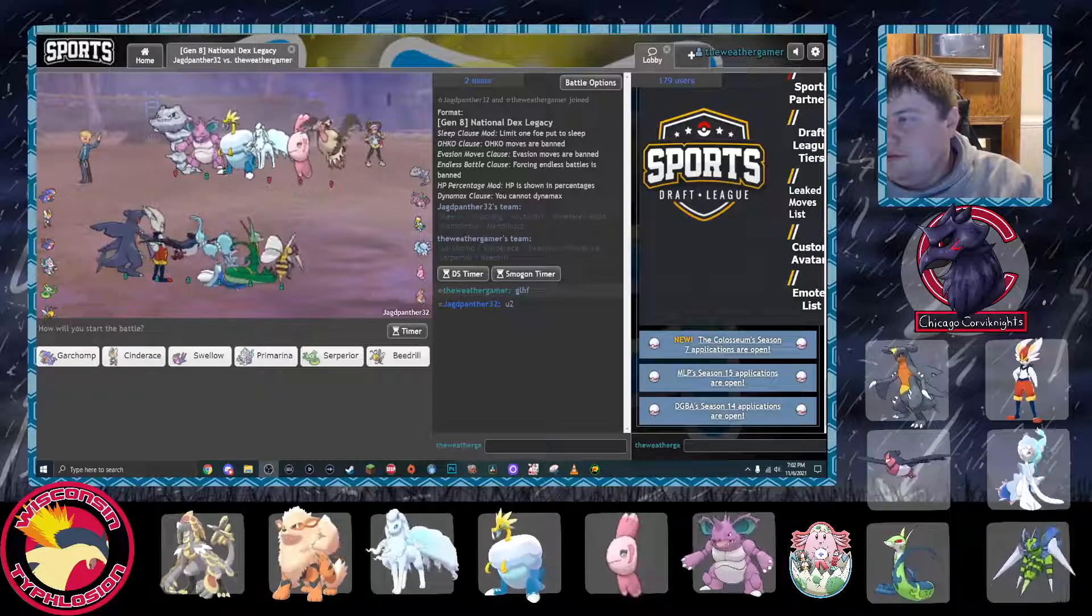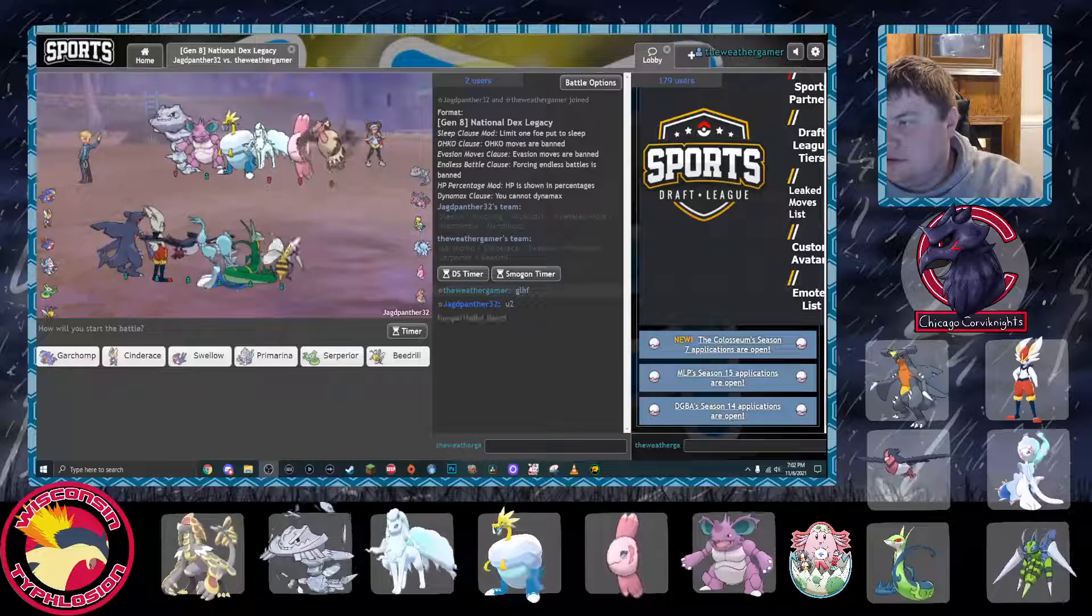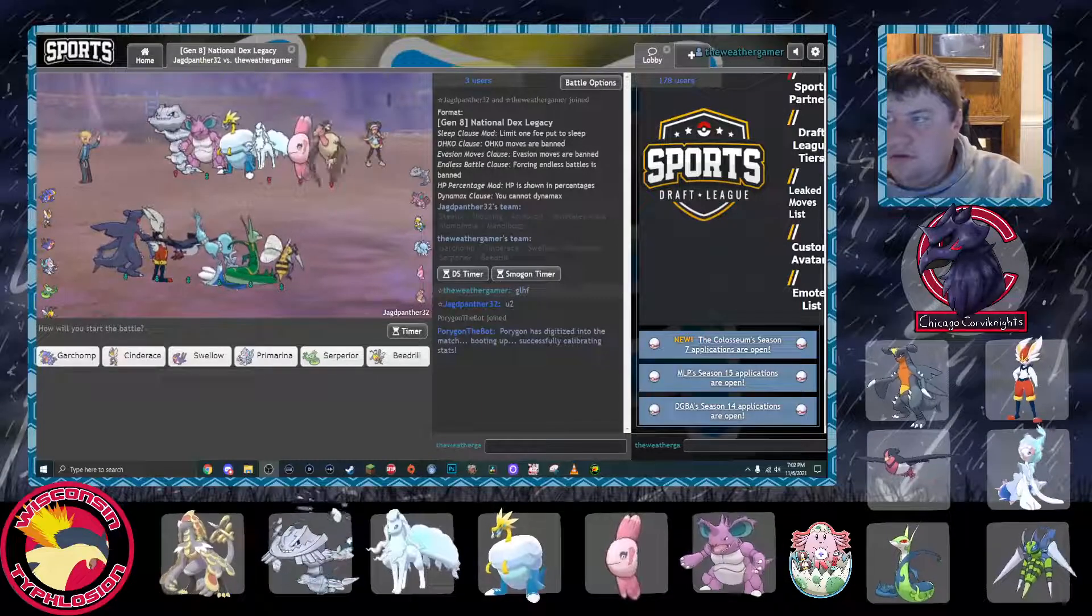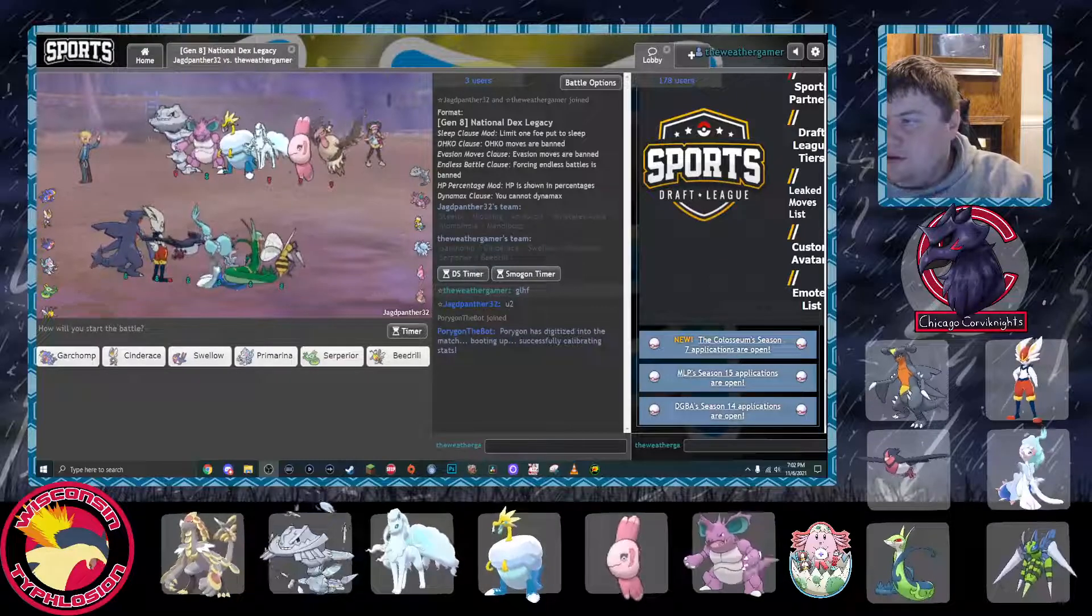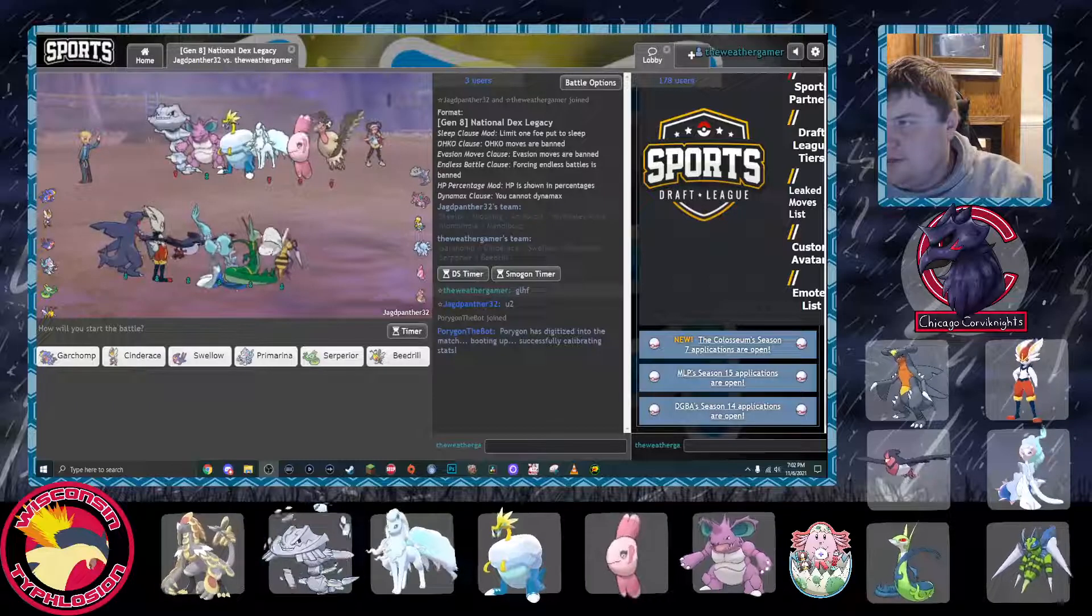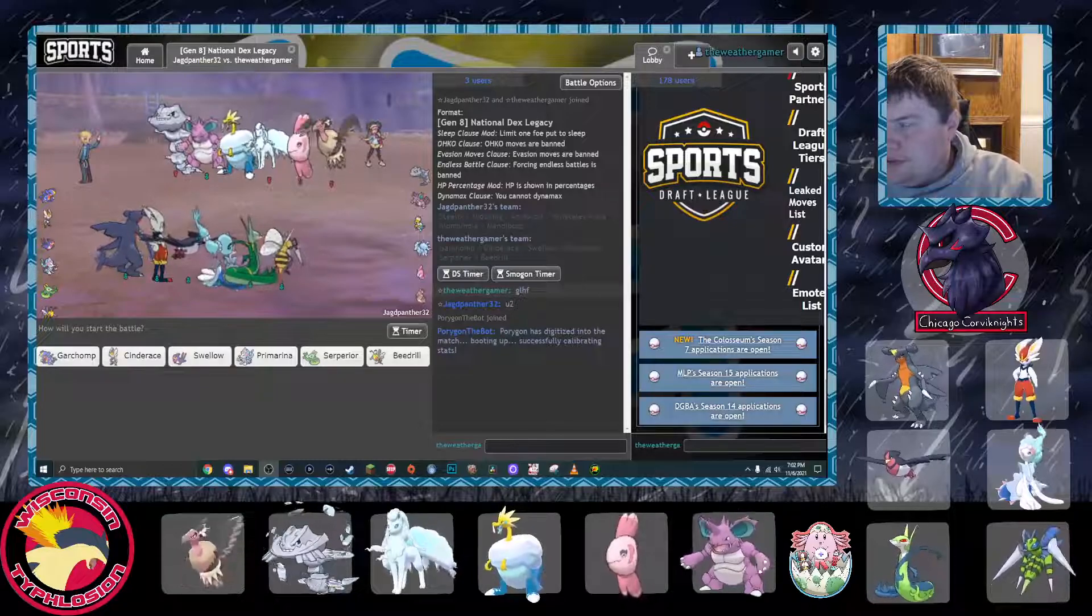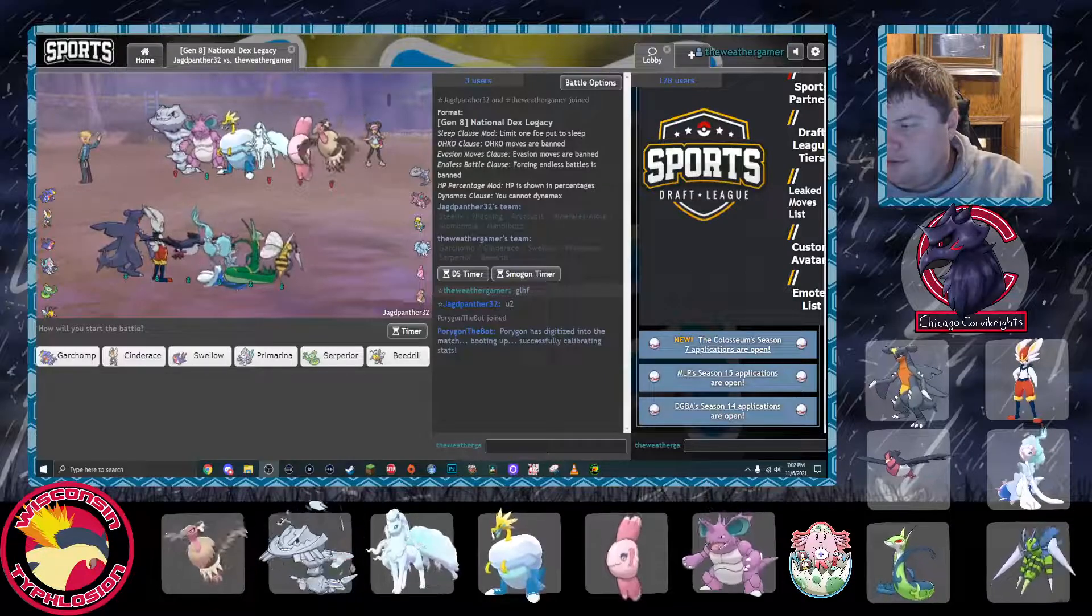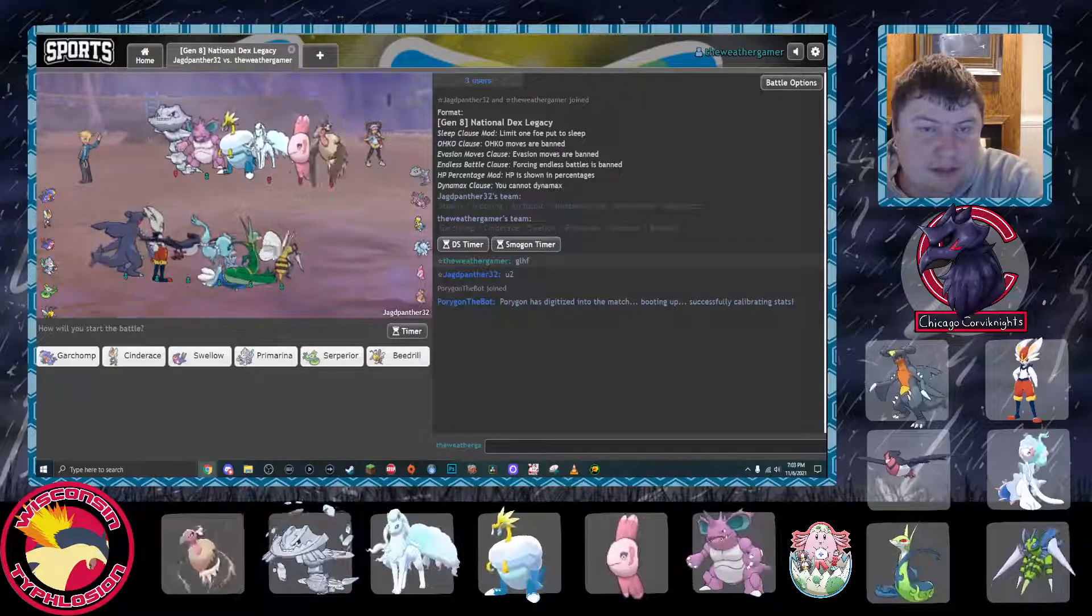So, brings the Mega Steelix and also brings the Mandibuzz. It's definitely Rocky Helmet Buzz. Buzz was definitely a possibility, just because of how physically offensive my team is. It basically shuts down my entire team except Primarina. I will need to have Mandibuzz out of the game for most of my team to go up and running. I am gonna lead the Beedrill here.